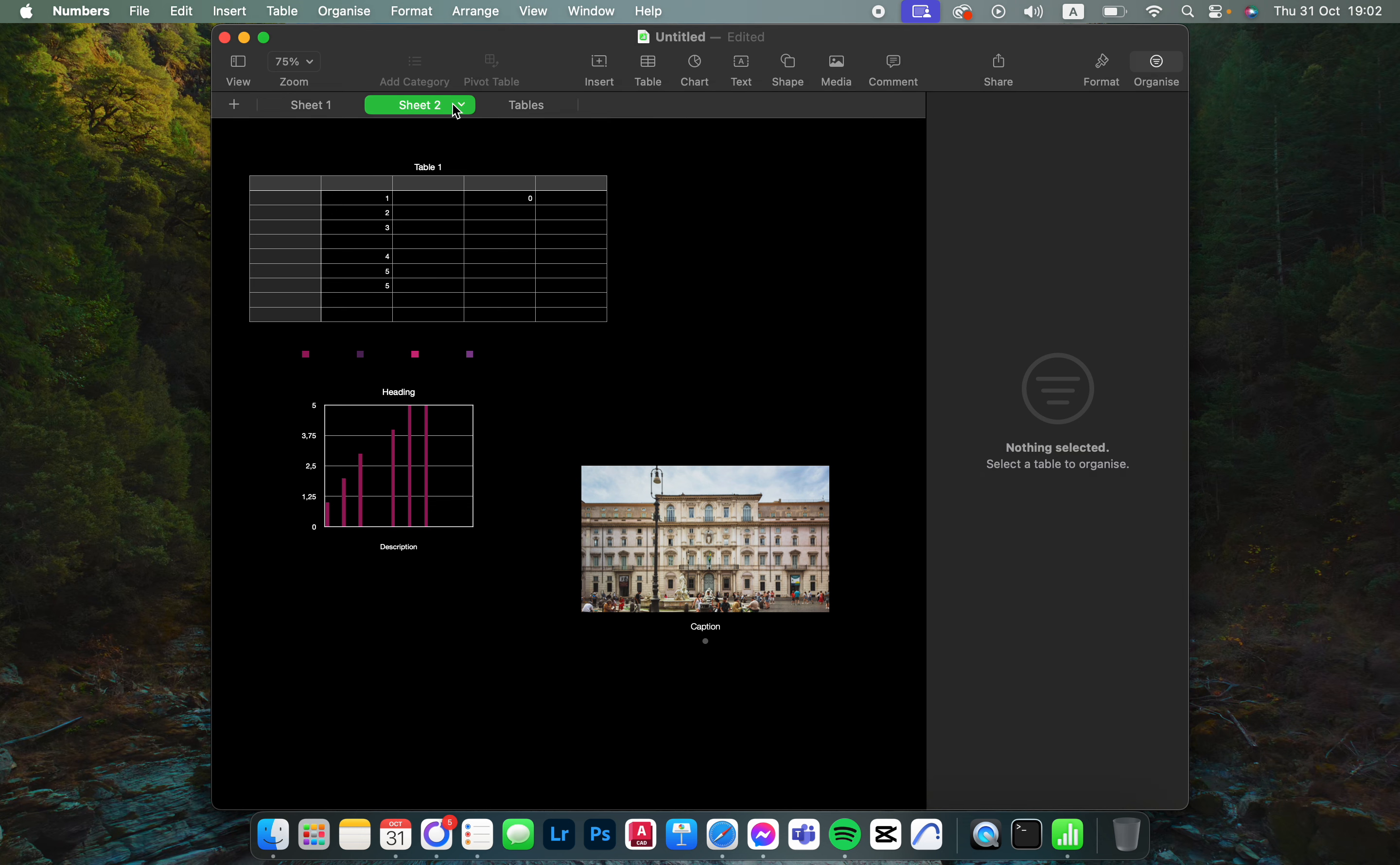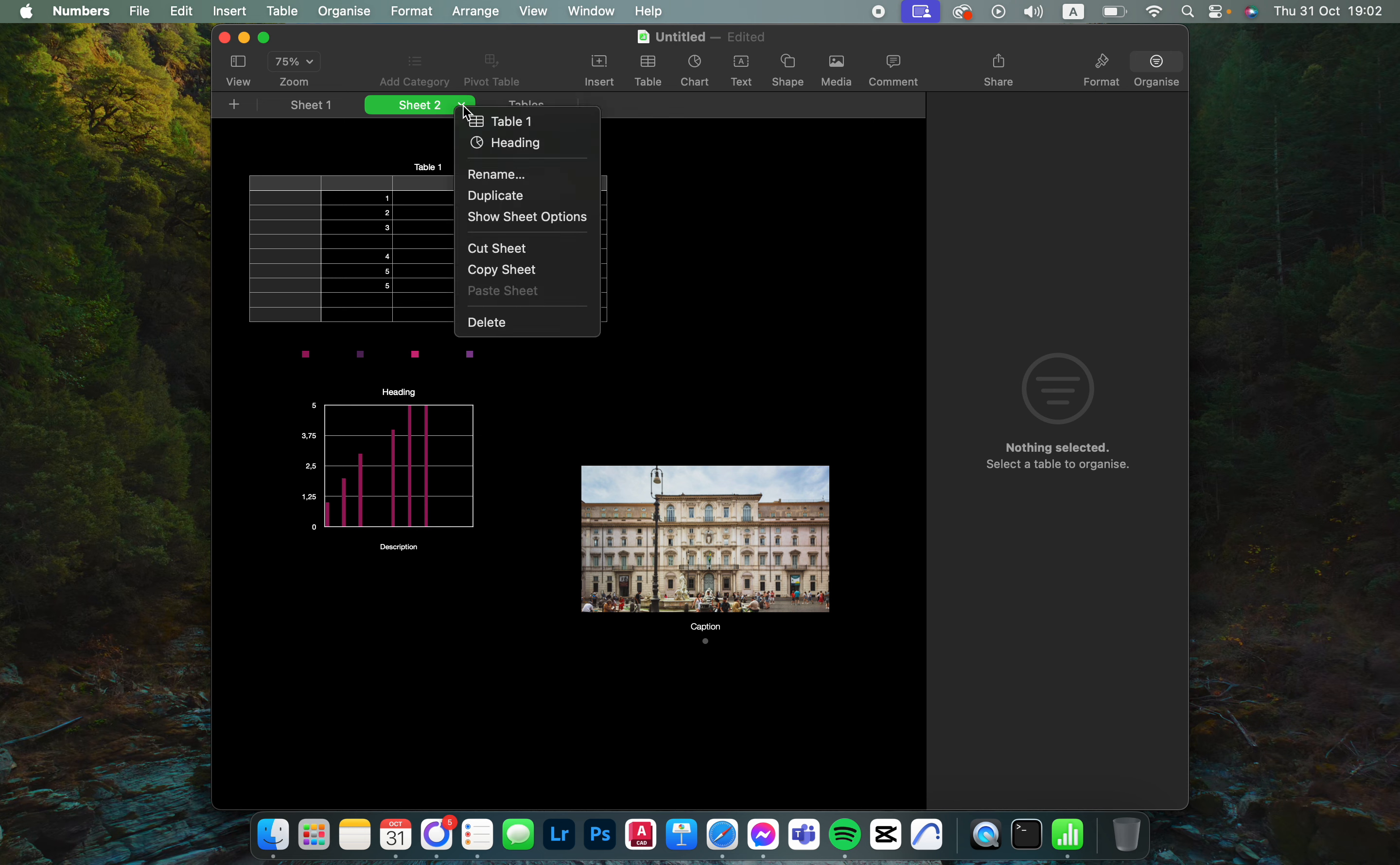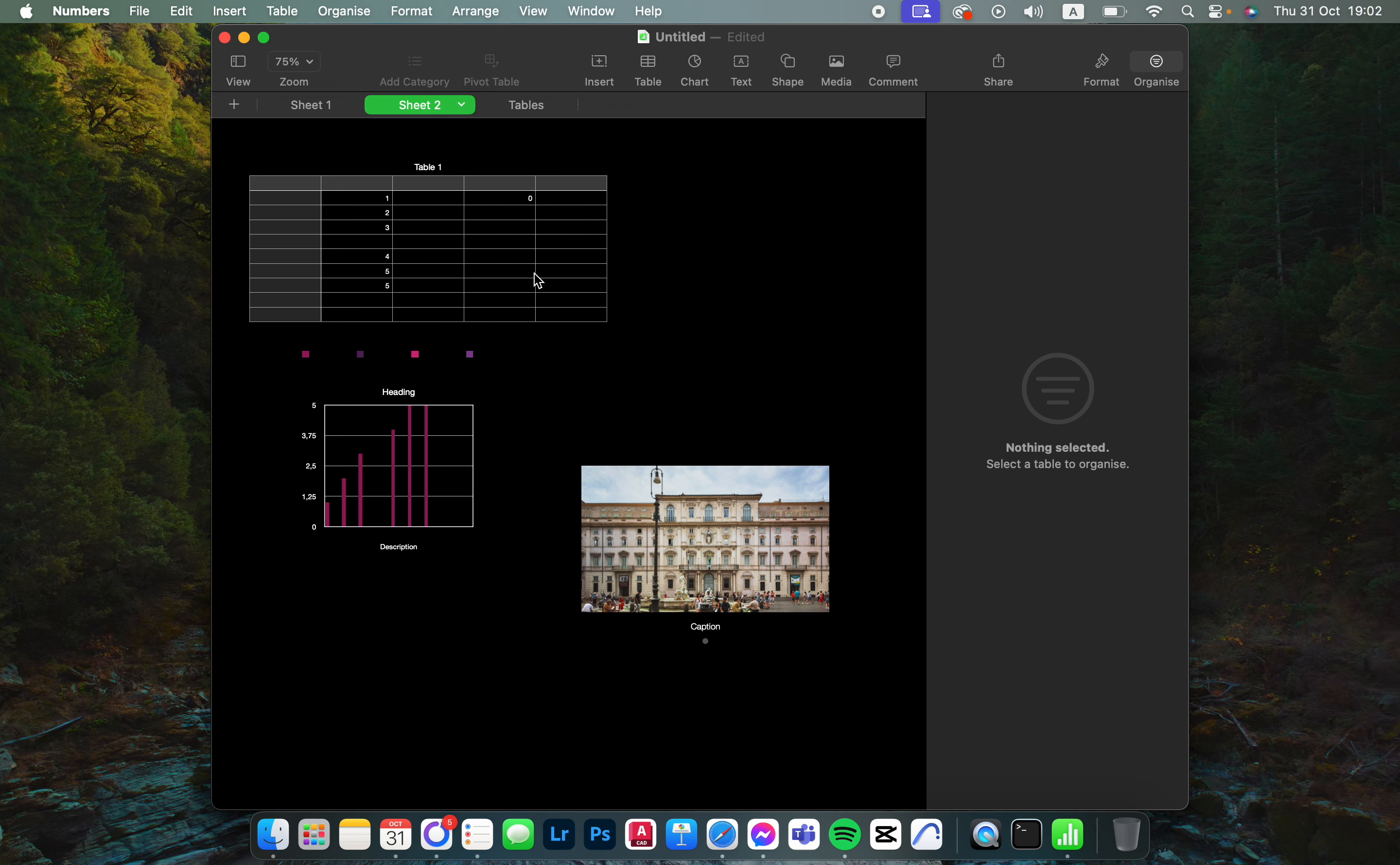From here we just click on this arrow pointing down next to the name of the sheet, then we click on Copy Sheet.